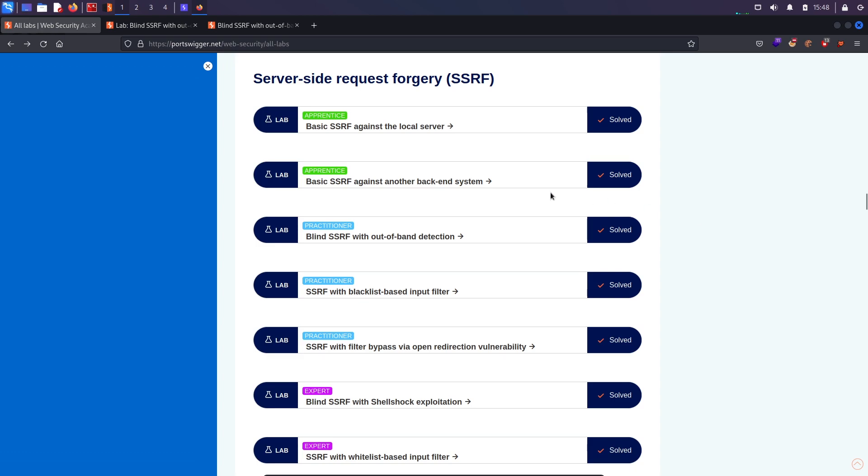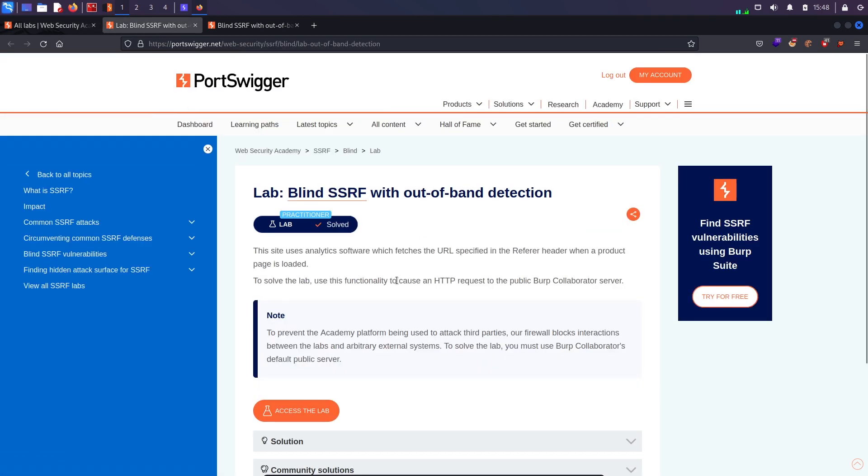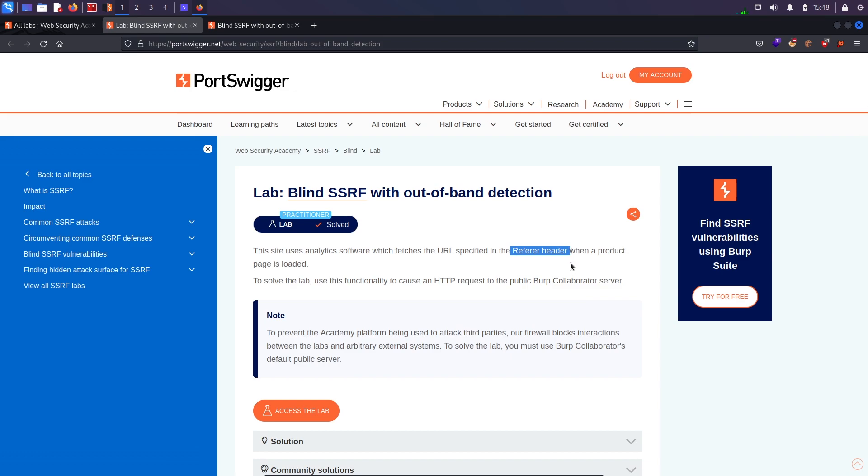Now coming to the labs, we will solve this third lab which is blind SSRF with out-of-band detection. This lab says that the site uses analytics software which fetches the URL specified in the referrer header. This is very common—there are a lot of URLs in referrer headers, and what we can try to do is put our SSRF payloads in there and see whether we get SSRF or not.